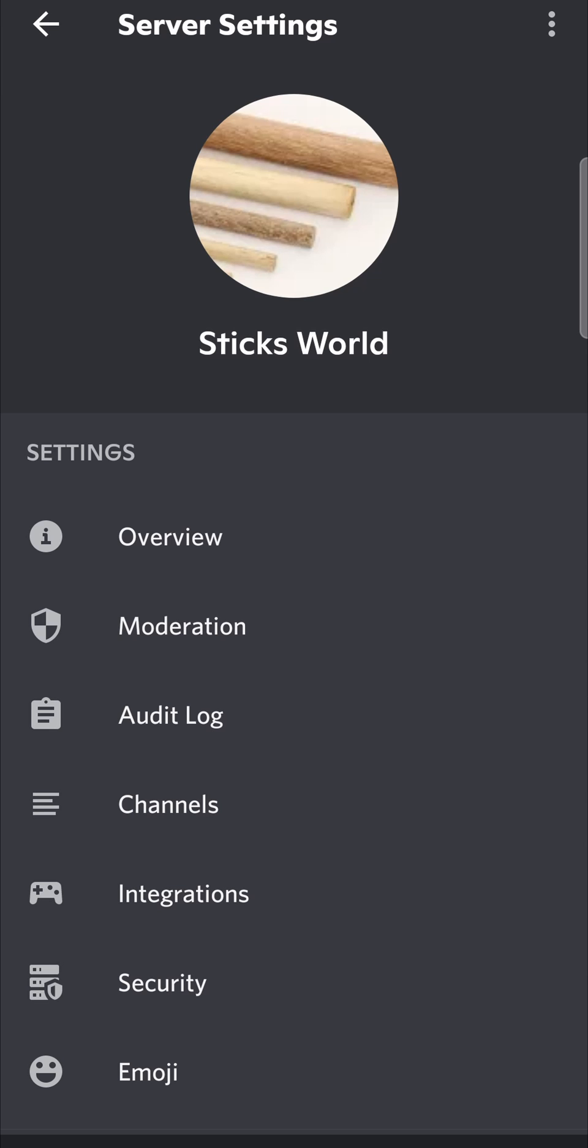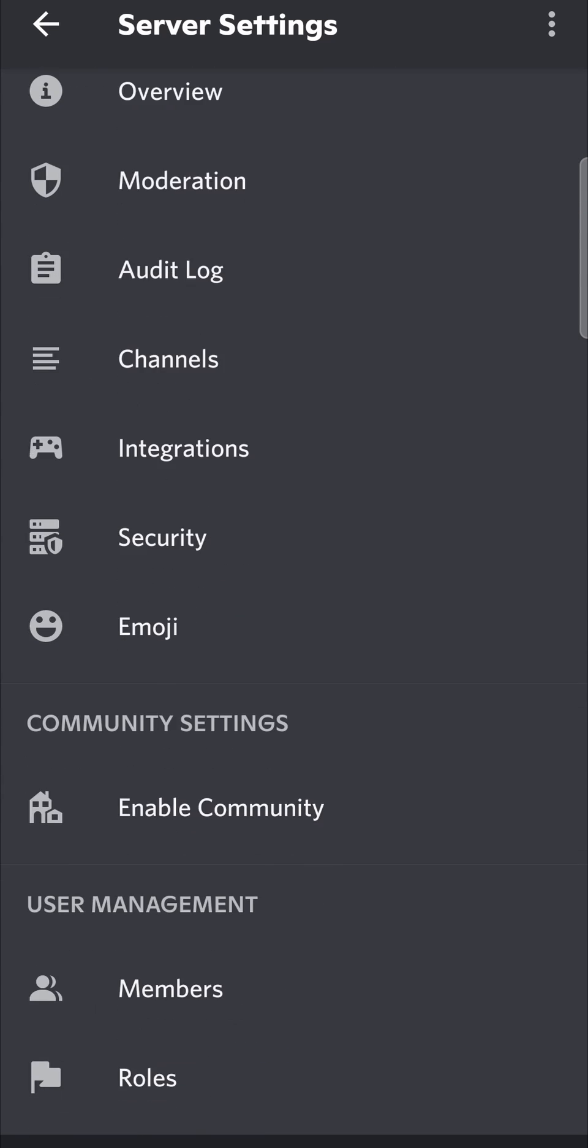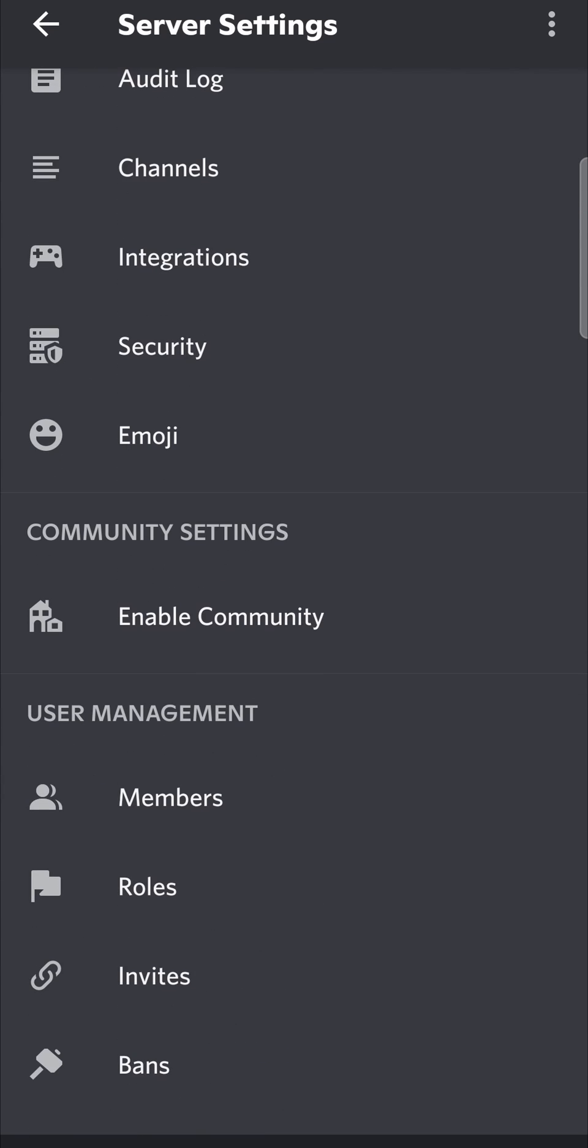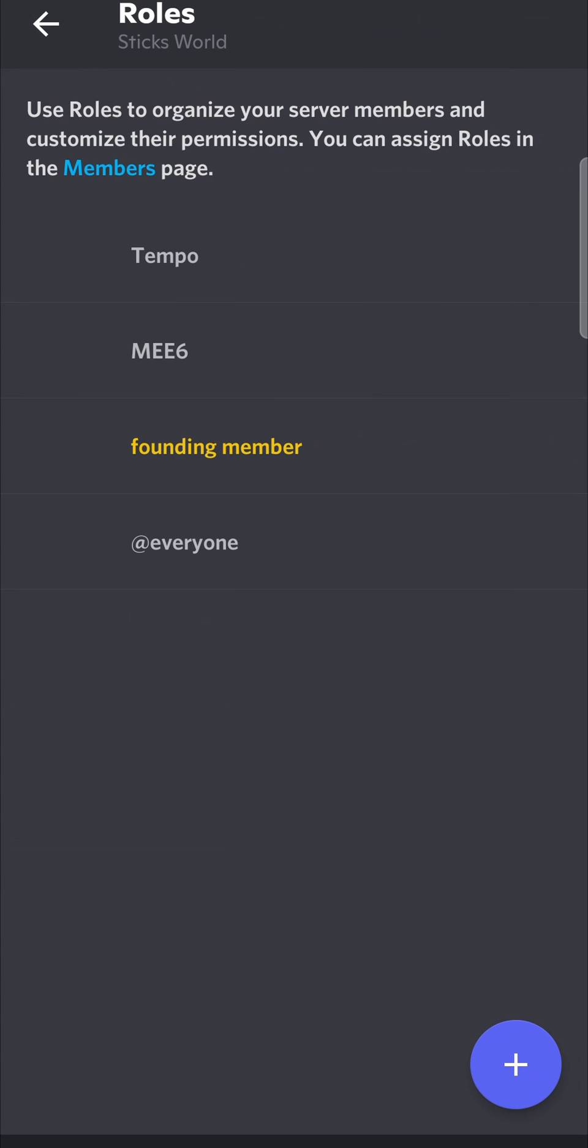Once you're on the settings page, you just want to scroll down until you find the roles option. It's right over here, roles. I'm going to tap on that, and here are all your roles that you currently have. If you have nothing, there will be nothing there, but I have a few roles that I set up previously.